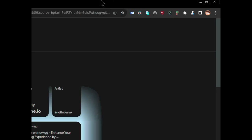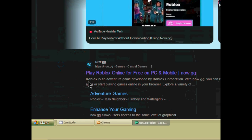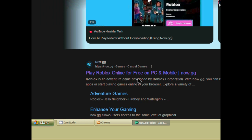We're going to type in now.ggroblox, and then you want to go to 'Play Roblox Online for Free on PC and Mobile'.